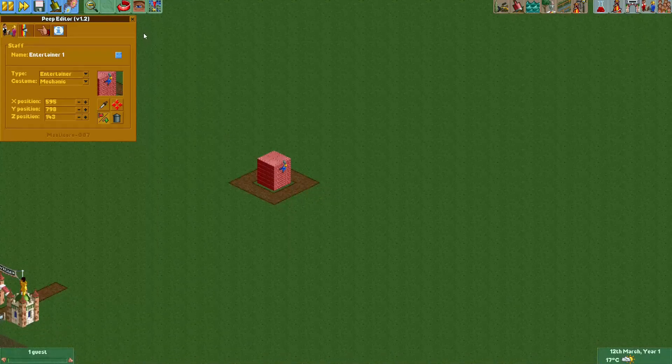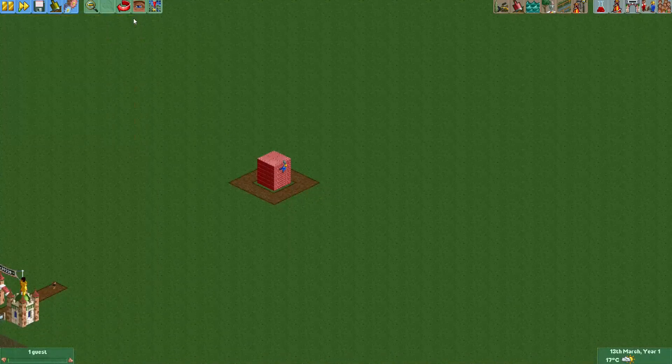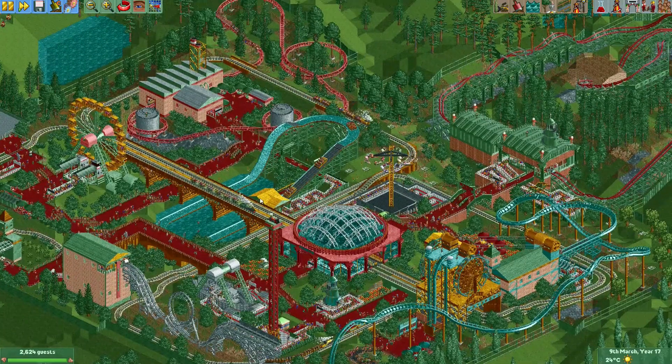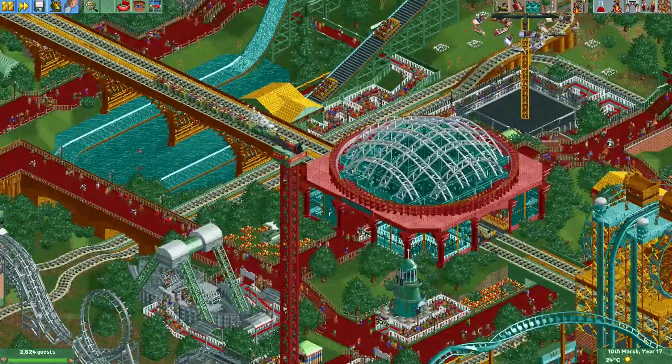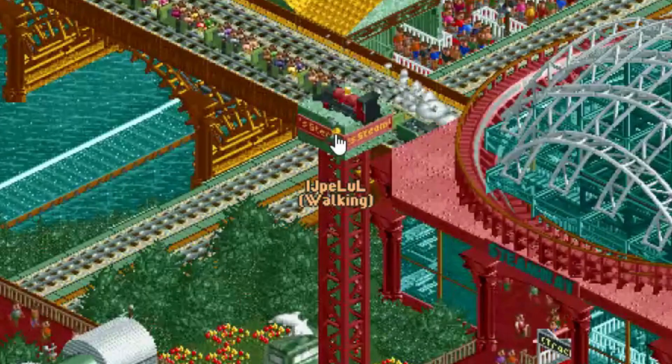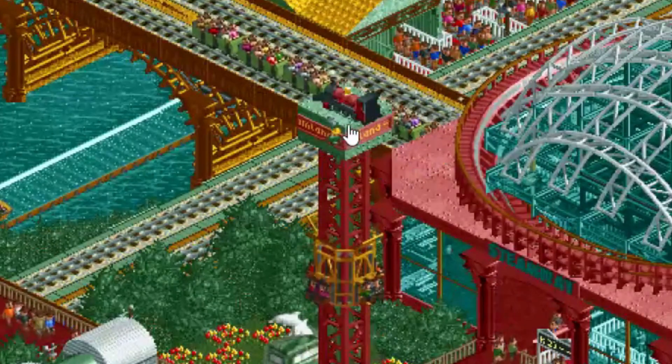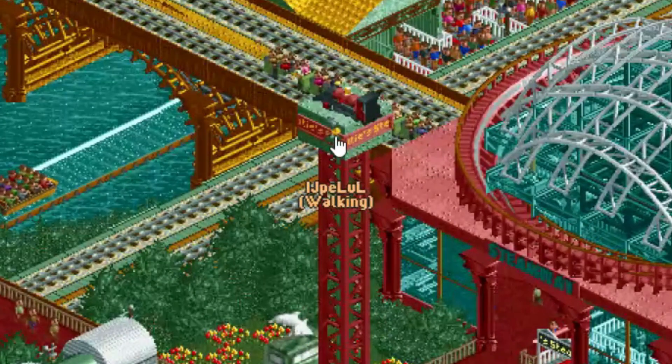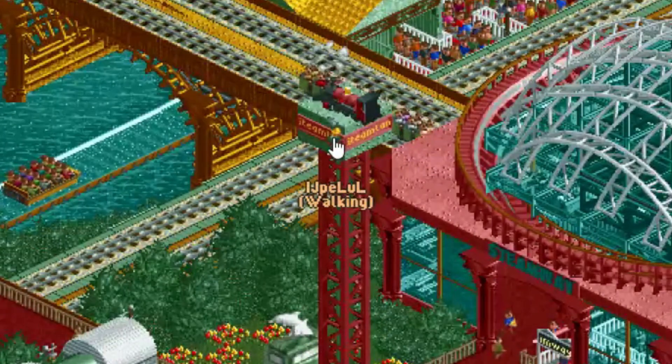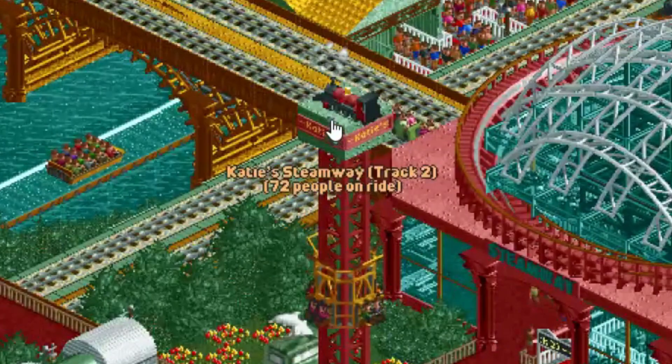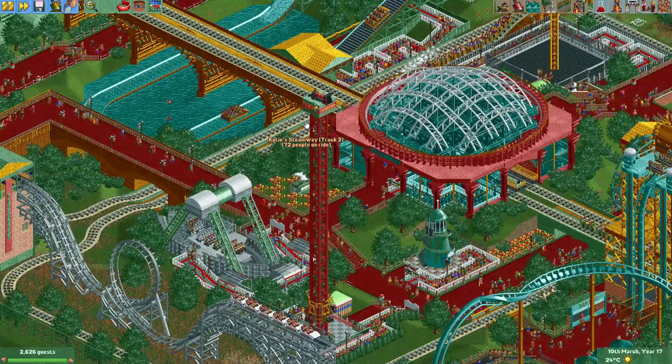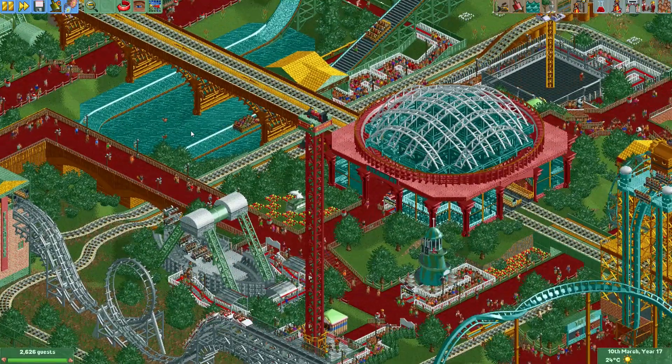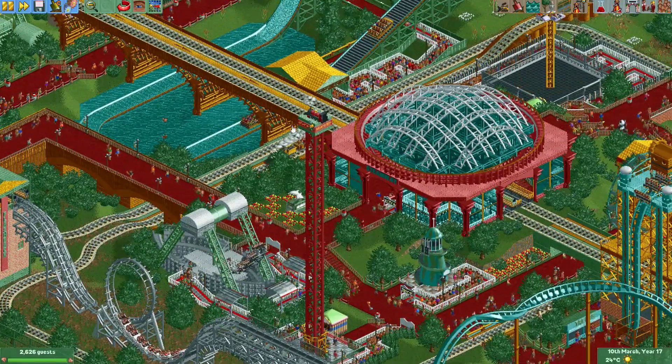So here we have my KT's Dreamland park. Here I put a hanging mechanic on the side of this drop tower. You can see it's a slightly different frame from the one that we just had.